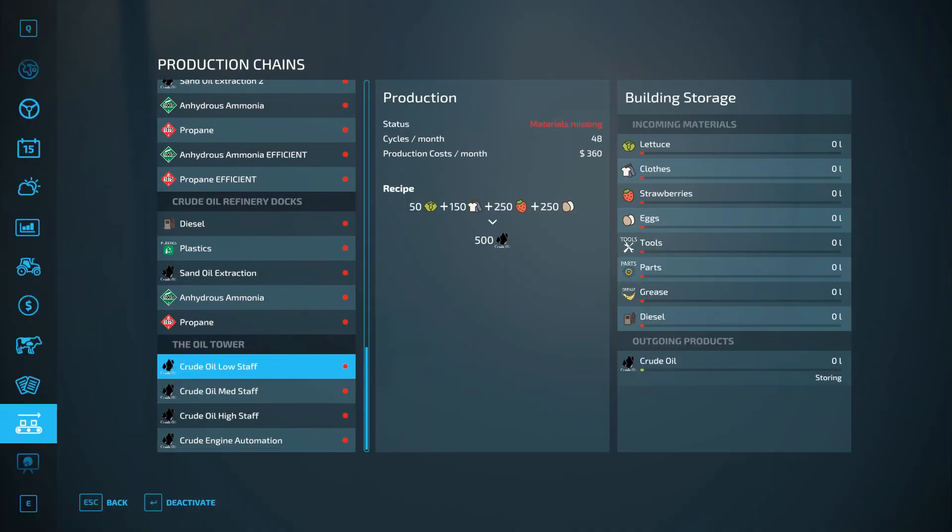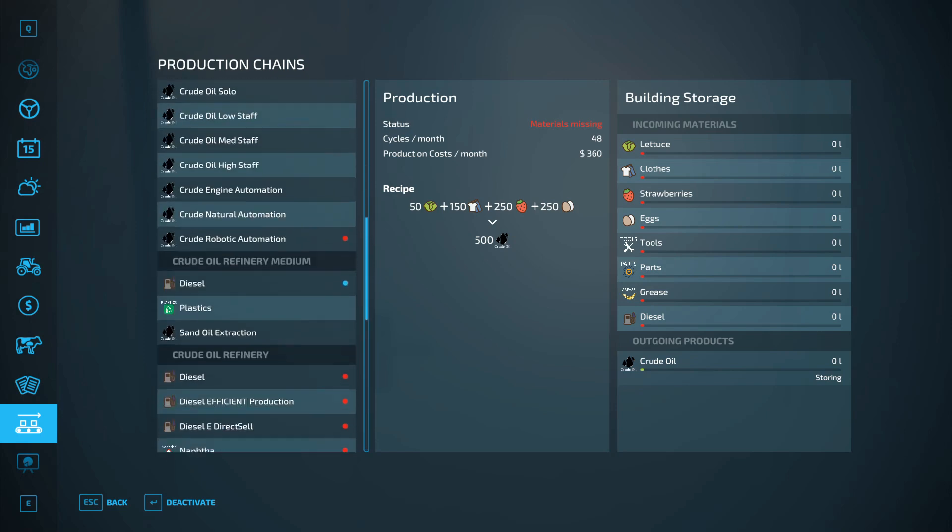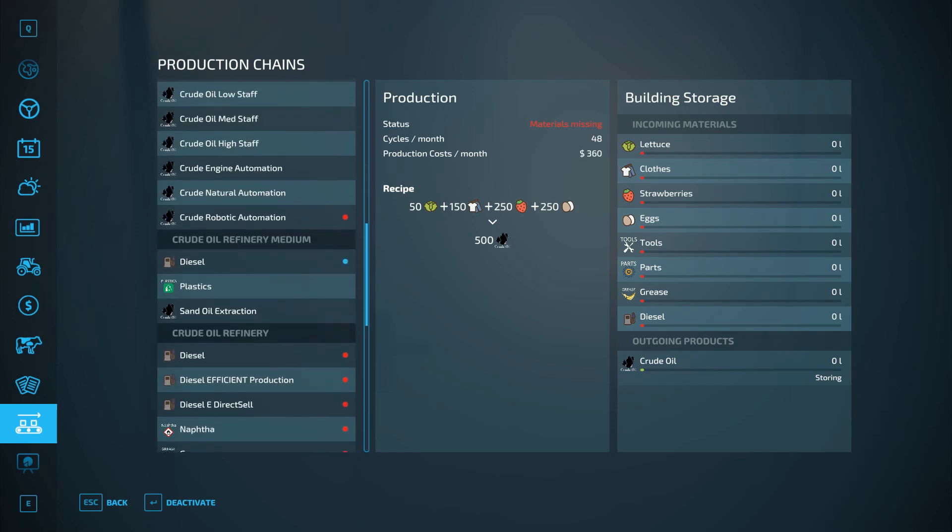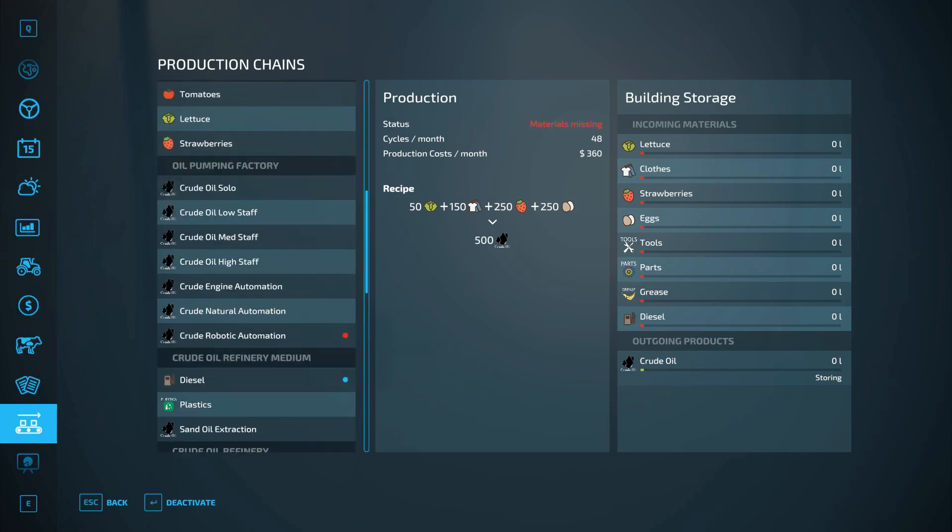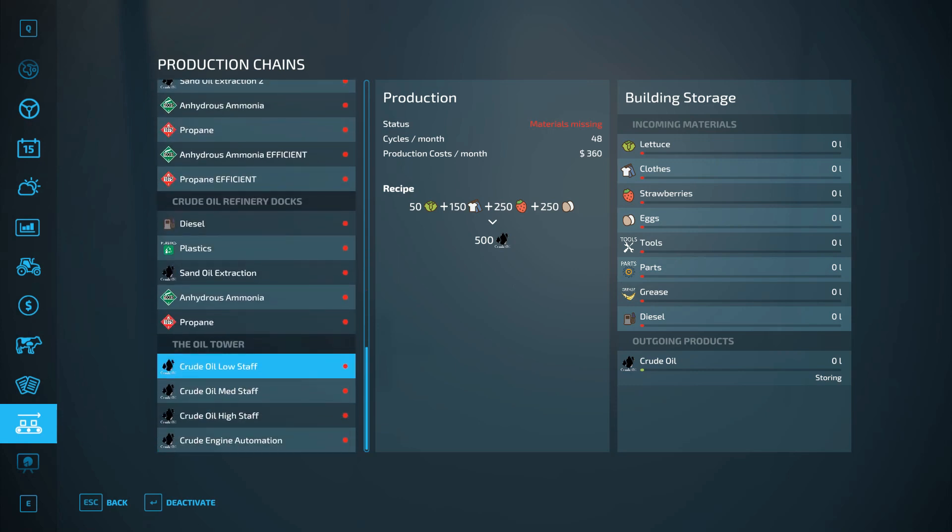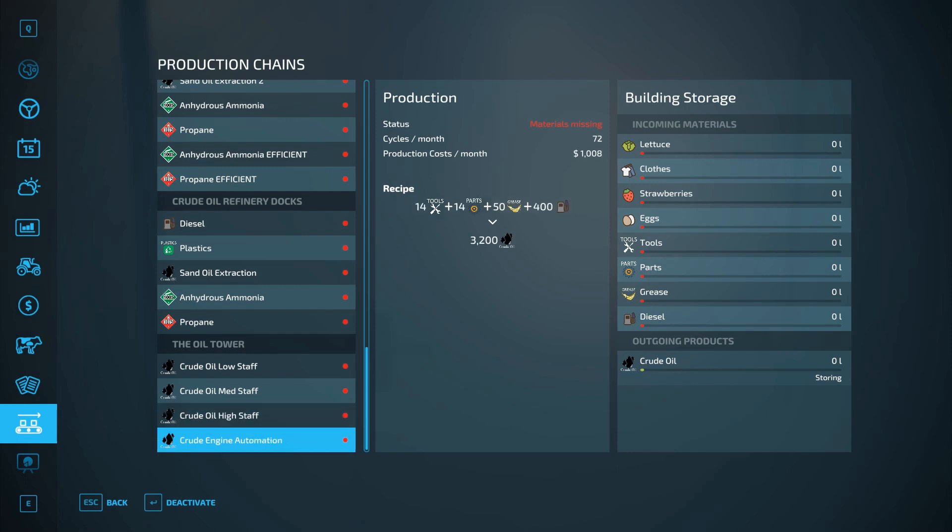So we're going to buy the production point really fast, take a look at what it can do. So the oil towers, the oil rigs, kind of the same process as a refinery medium or sorry, as the oil pumping factory, but a little bit more. So lettuce, clothes, strawberries, eggs produces crude at low staff. Medium staff swaps out lettuce for tools and produces a little bit more. Same thing with high staff, swaps out for tools and parts and grease and produces about double what medium staff does. And then crude automation where it strictly uses tools, parts, grease, and a little bit of fuel. Actually that's probably quite a bit of fuel compared to costs nowadays.